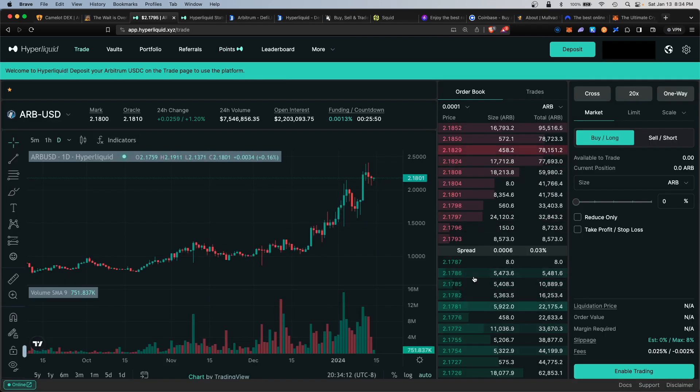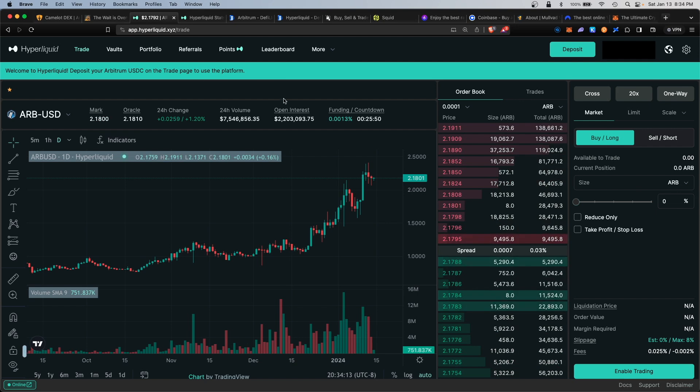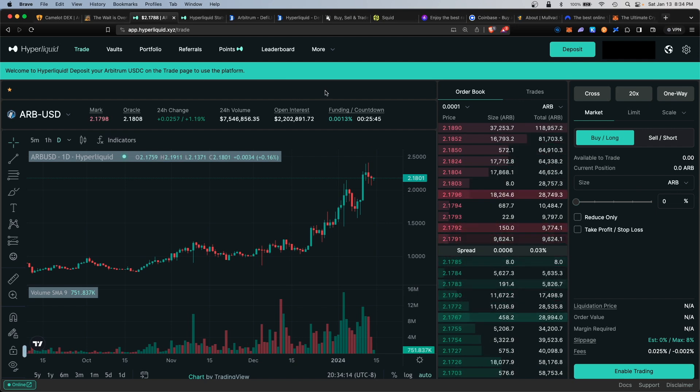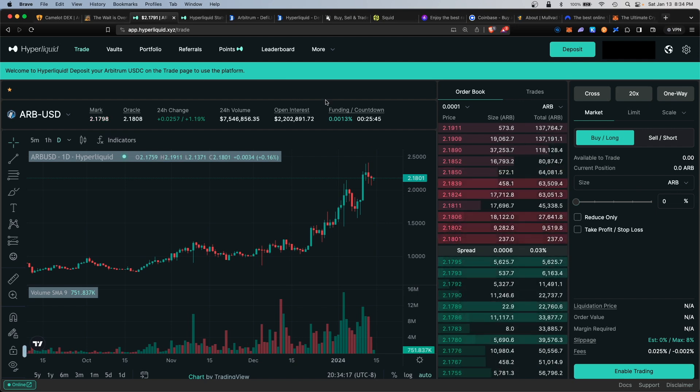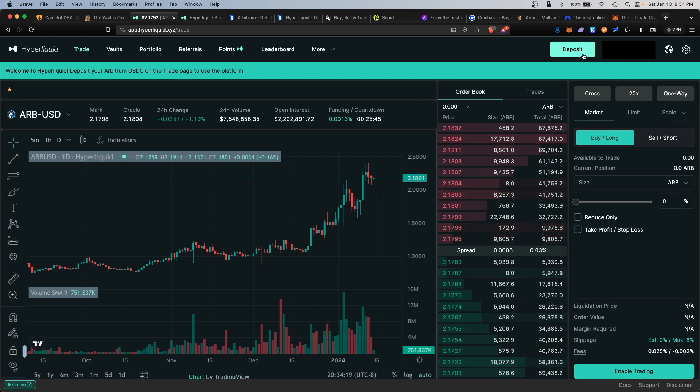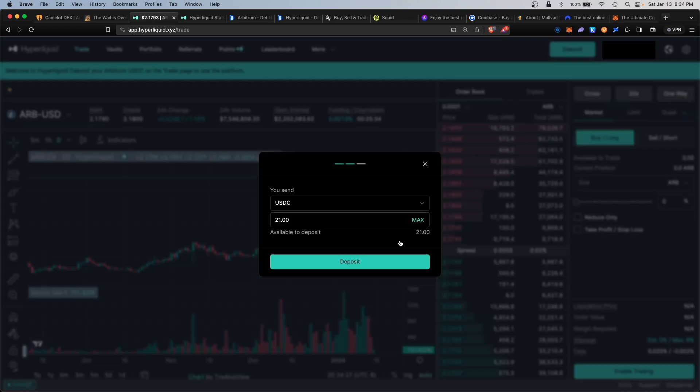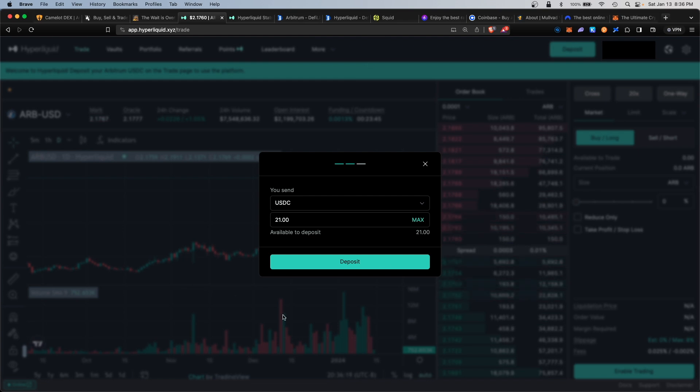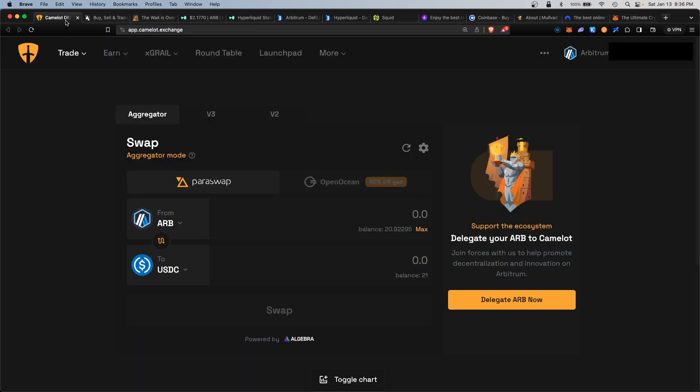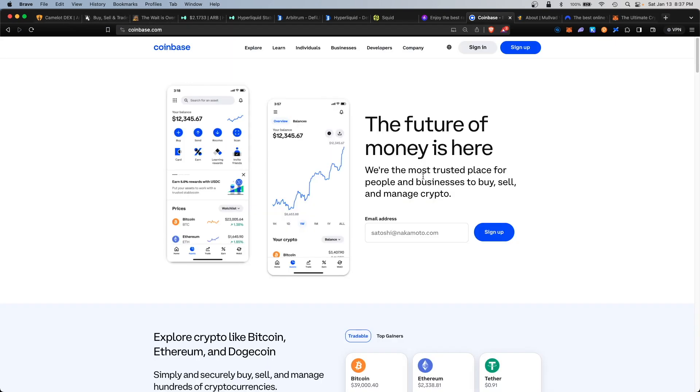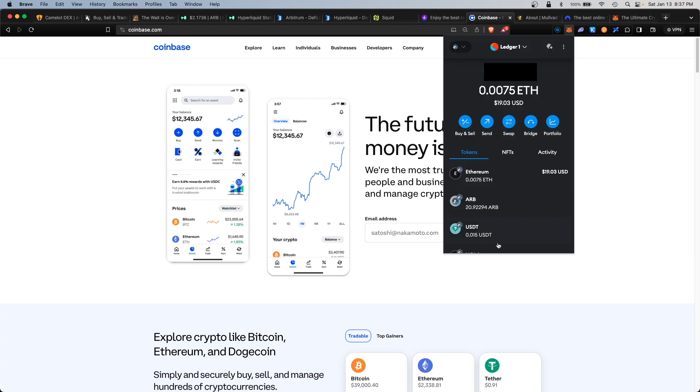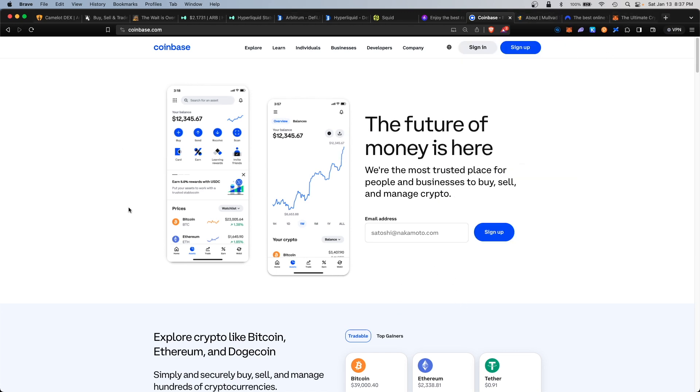In order to get started, you will have to deposit some USDC stablecoin Arbitrum version into the platform. There's two different ways you can acquire USDC on your Arbitrum network. The easiest way would be to swap some Arbitrum for some USDC on something like Camelot or even Uniswap. The second way would be to send some native USDC from Coinbase Arbitrum version into your Arbitrum address. Currently Coinbase is allowing users to withdraw USDC for free without fees.